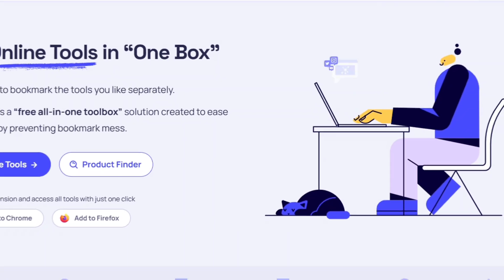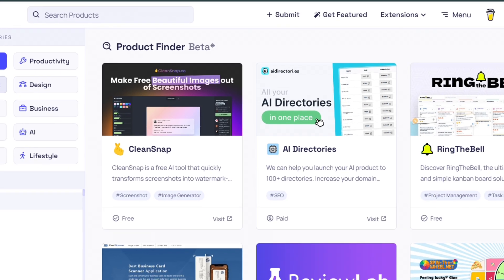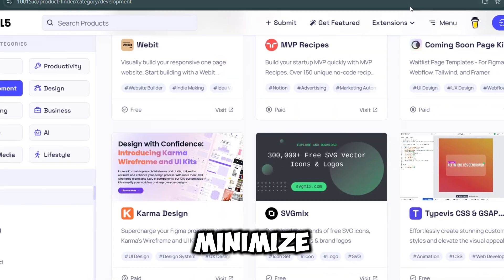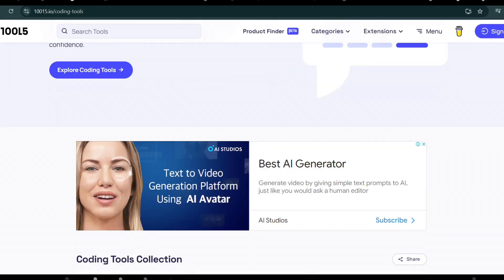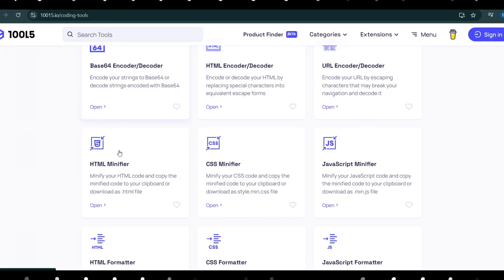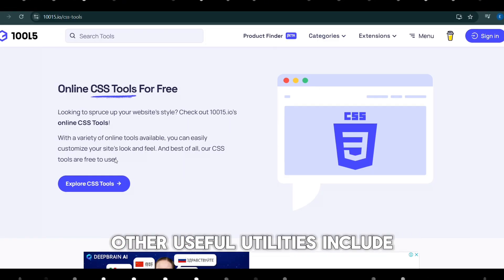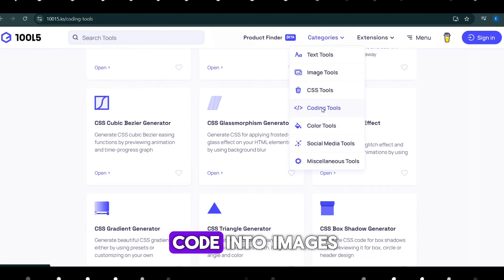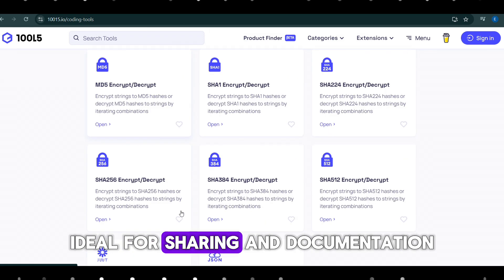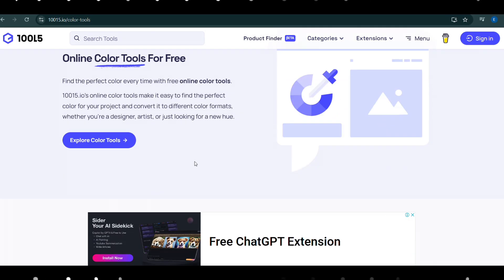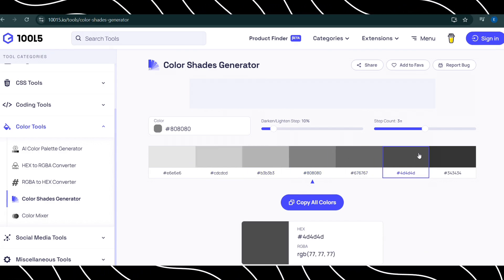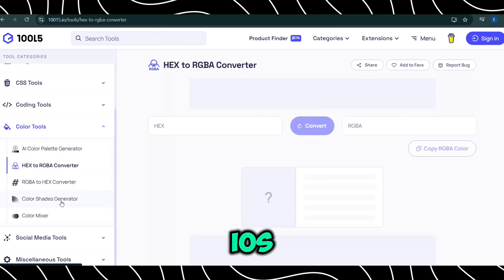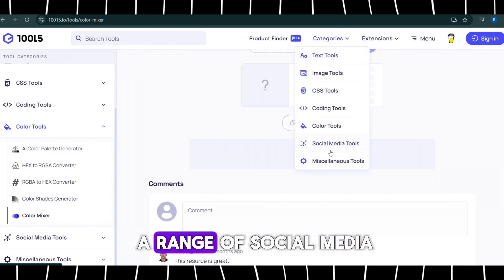For developers, 10015 has an impressive selection of coding tools. It allows users to minify HTML, CSS, and JavaScript files, helping to improve website performance by reducing file sizes. Other useful utilities include Base64 encoding and decoding and tools for converting code into images, ideal for sharing and documentation. The React Native Shadow Generator is also available, enabling developers to design custom shadows for mobile apps on iOS and Android.